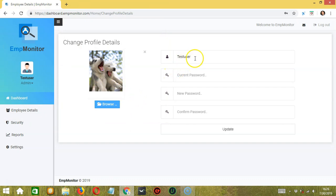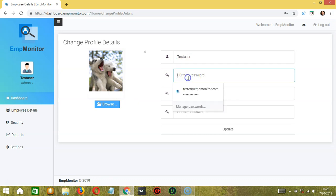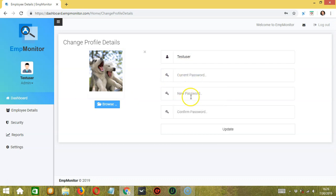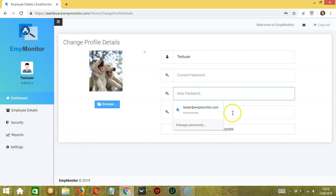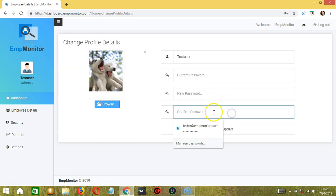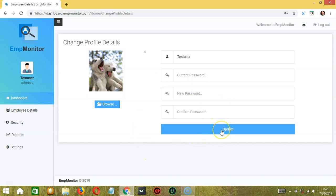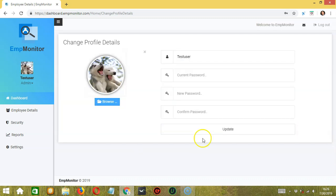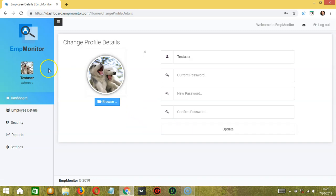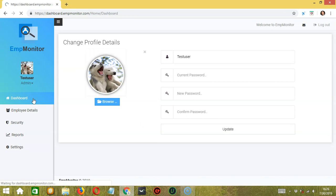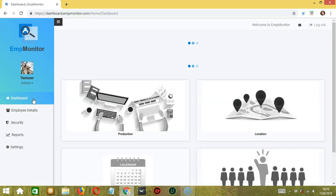You may also change your username over here and your password. First, type your current password. Then type your new password over here and type it again. When you're done, click the update button over here to save the changes. The profile pic was successfully updated. Let's click the dashboard button to return to the home page.